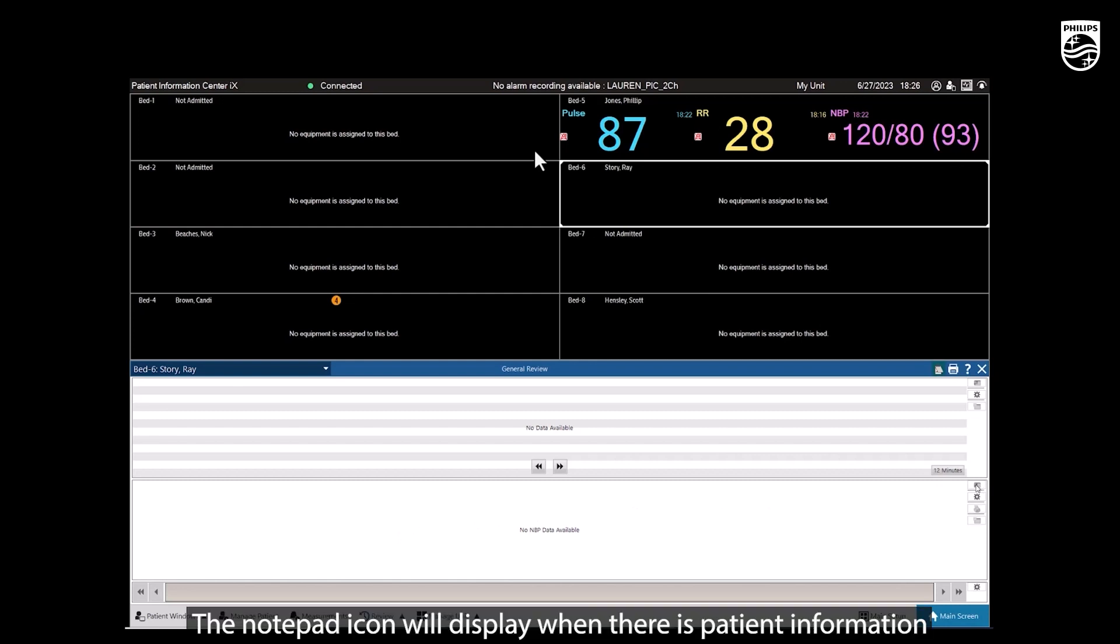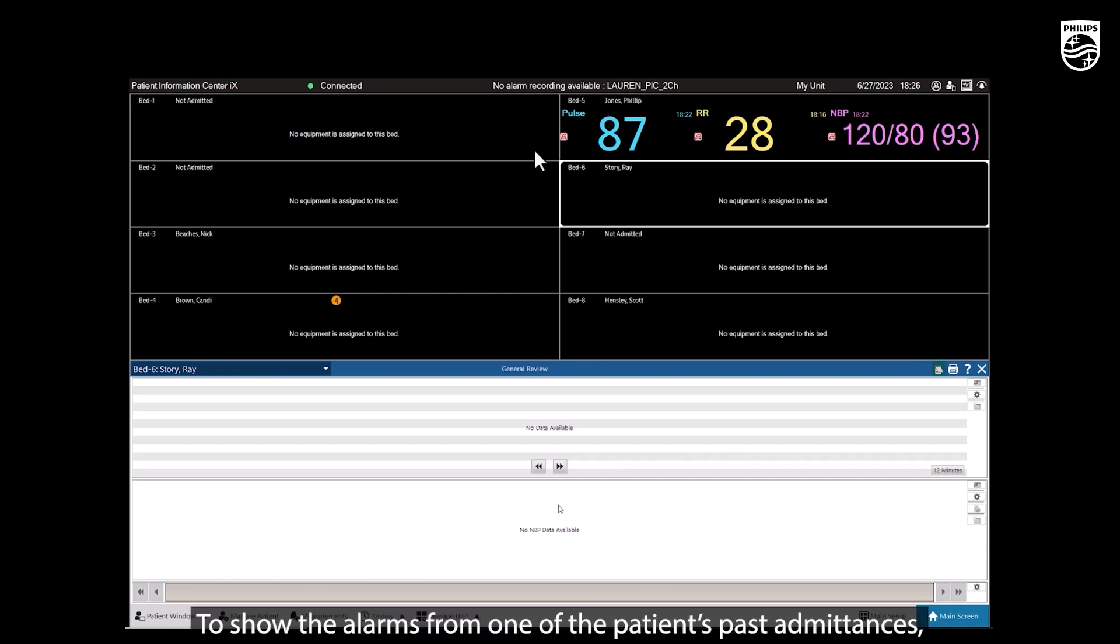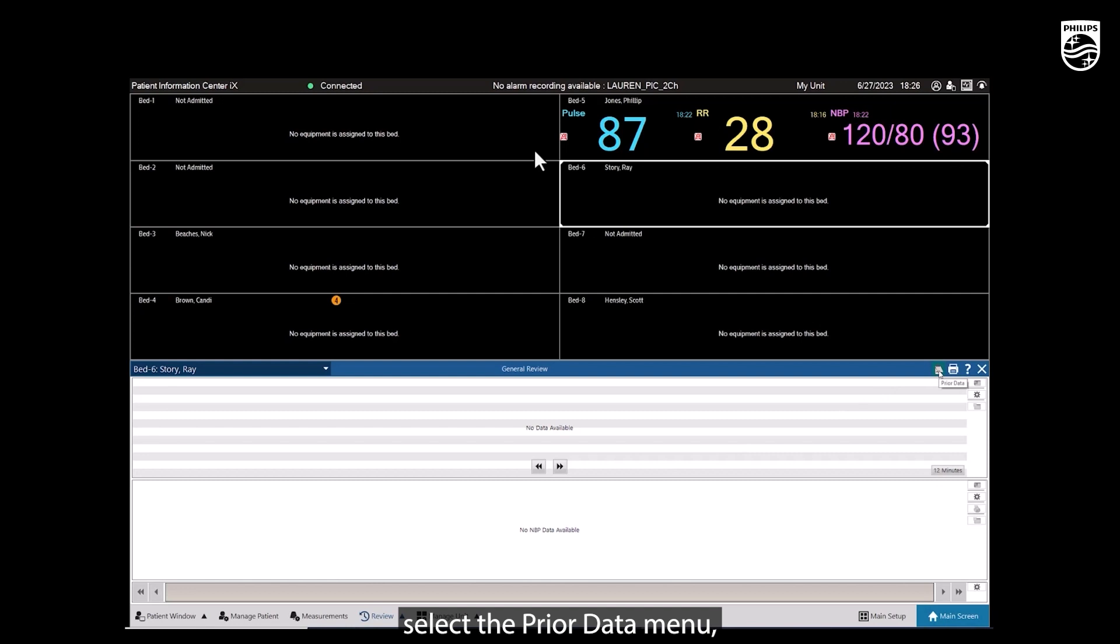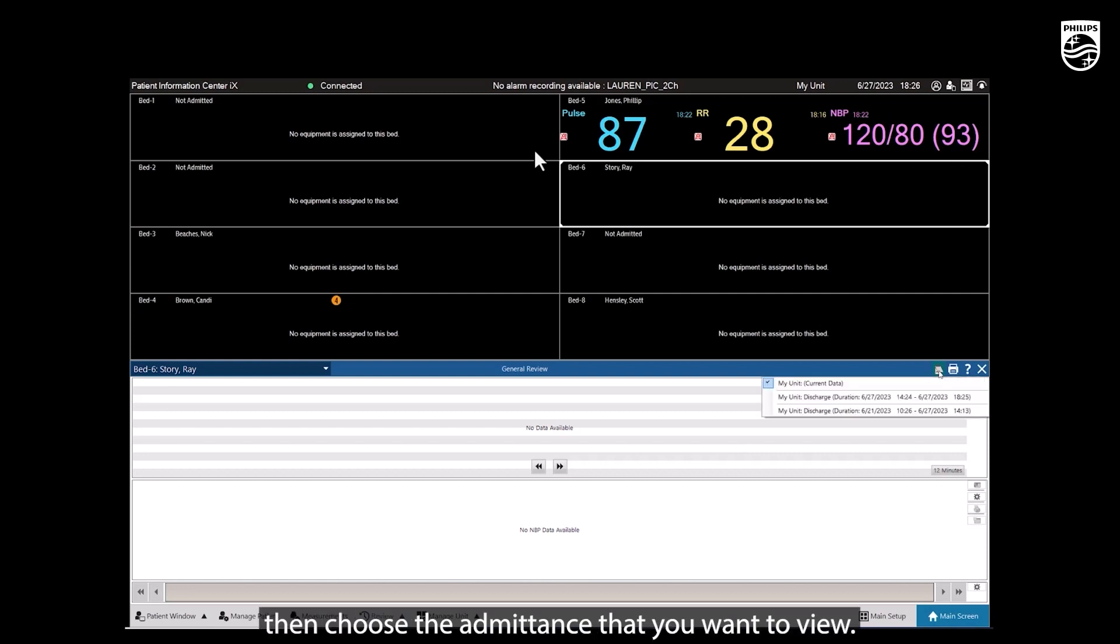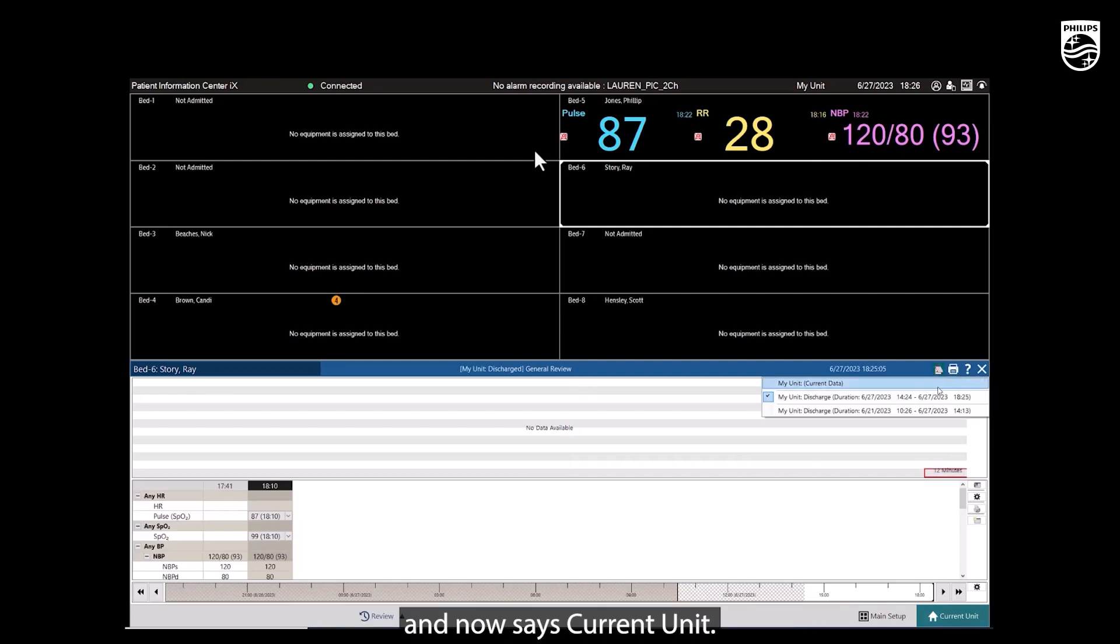The Notepad icon will display when there is patient information from a prior admission. To show the alarms from one of the patient's past admittances, select the Prior Data menu, then choose the admittance that you want to view. The icon in the bottom right changes to teal and now says Current Unit.